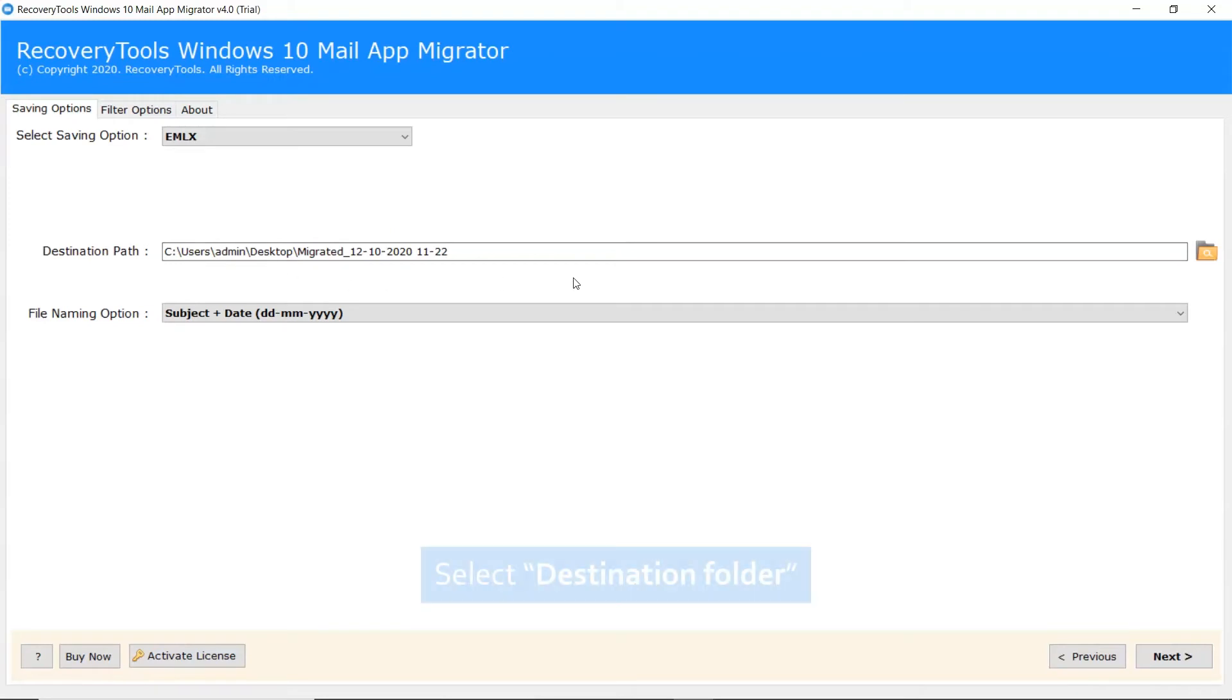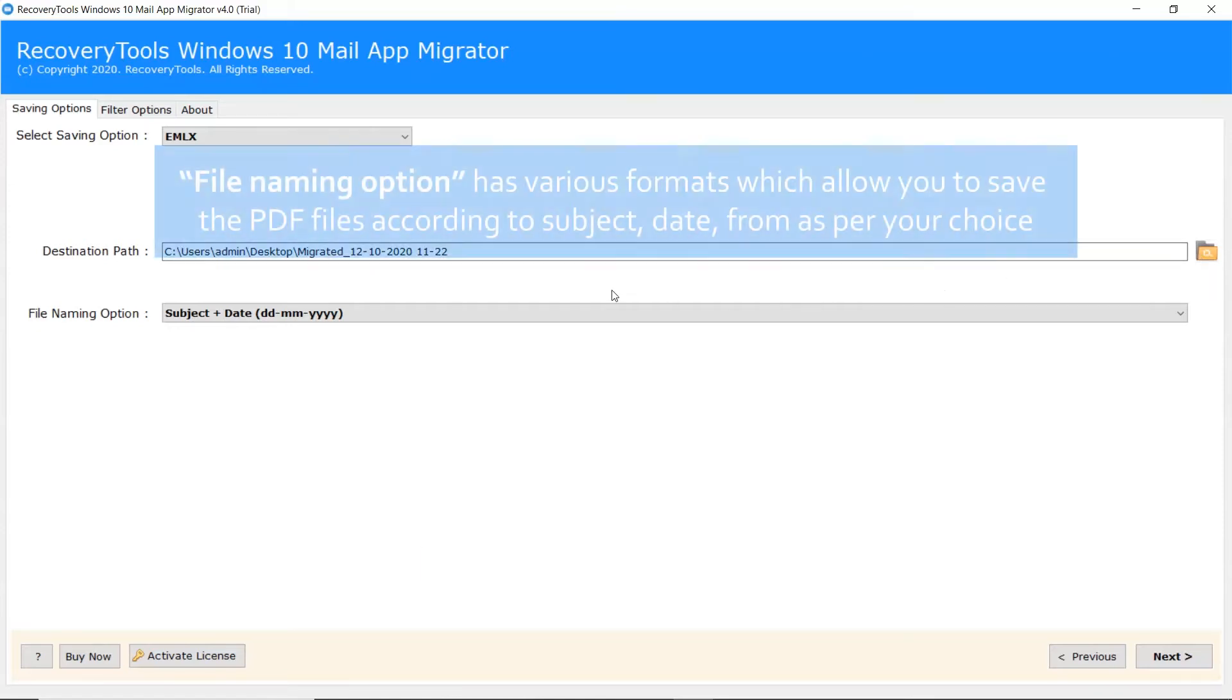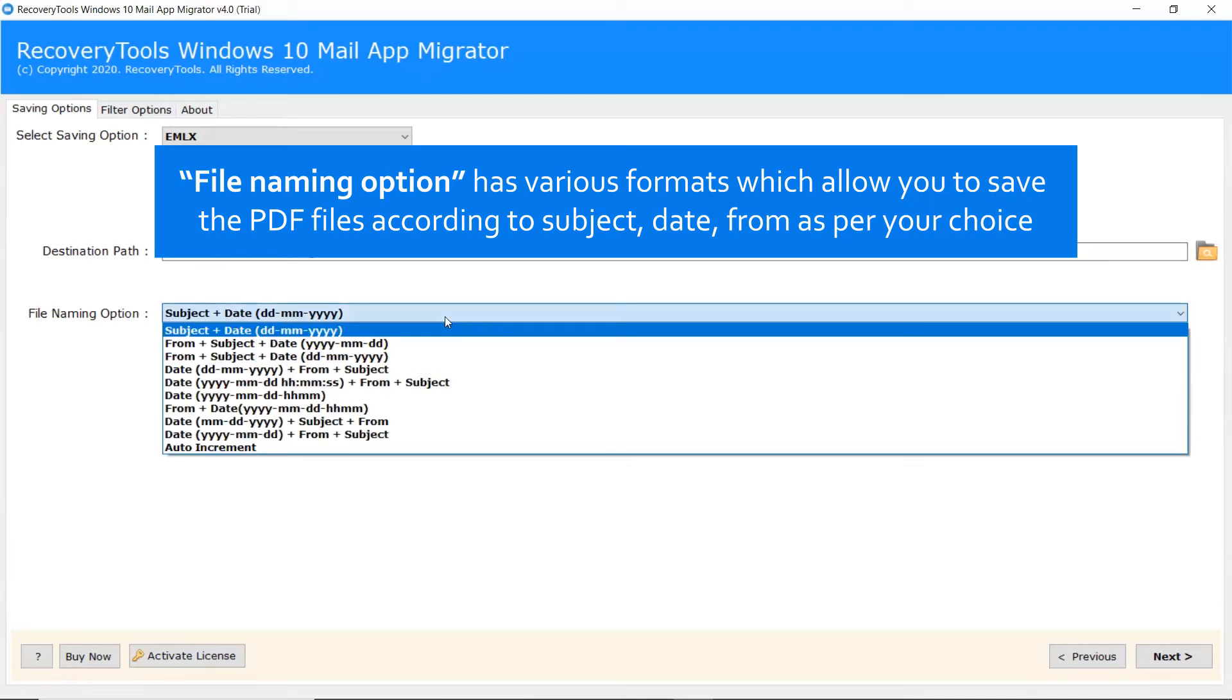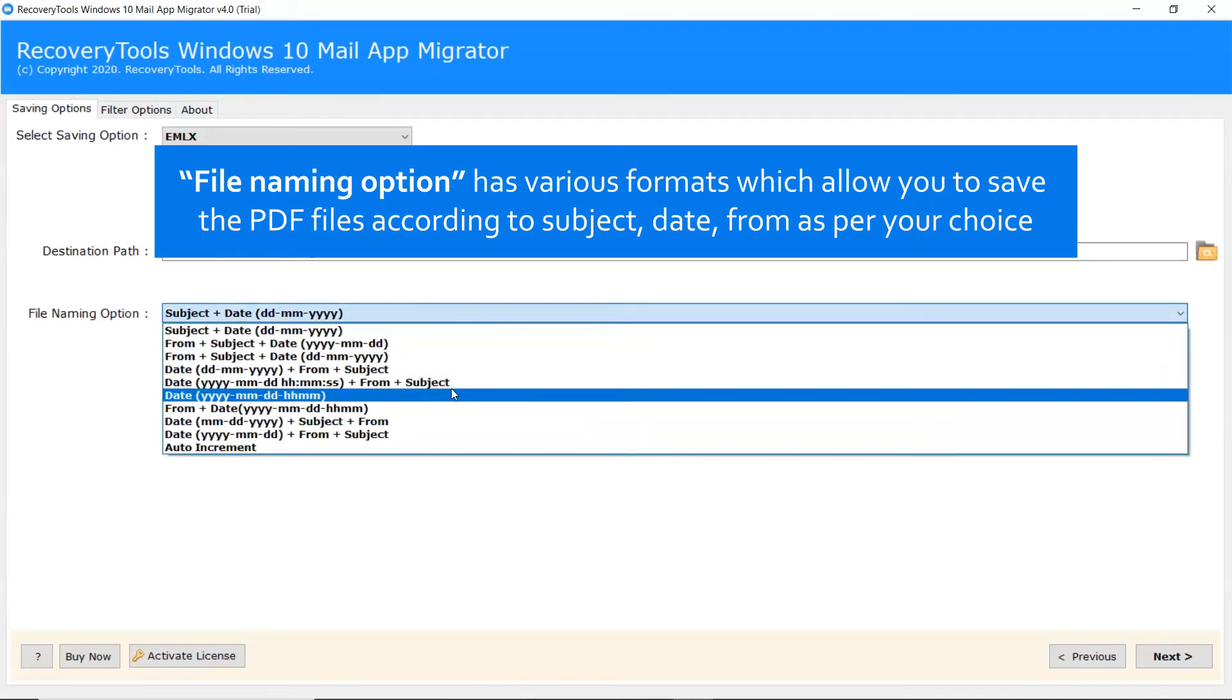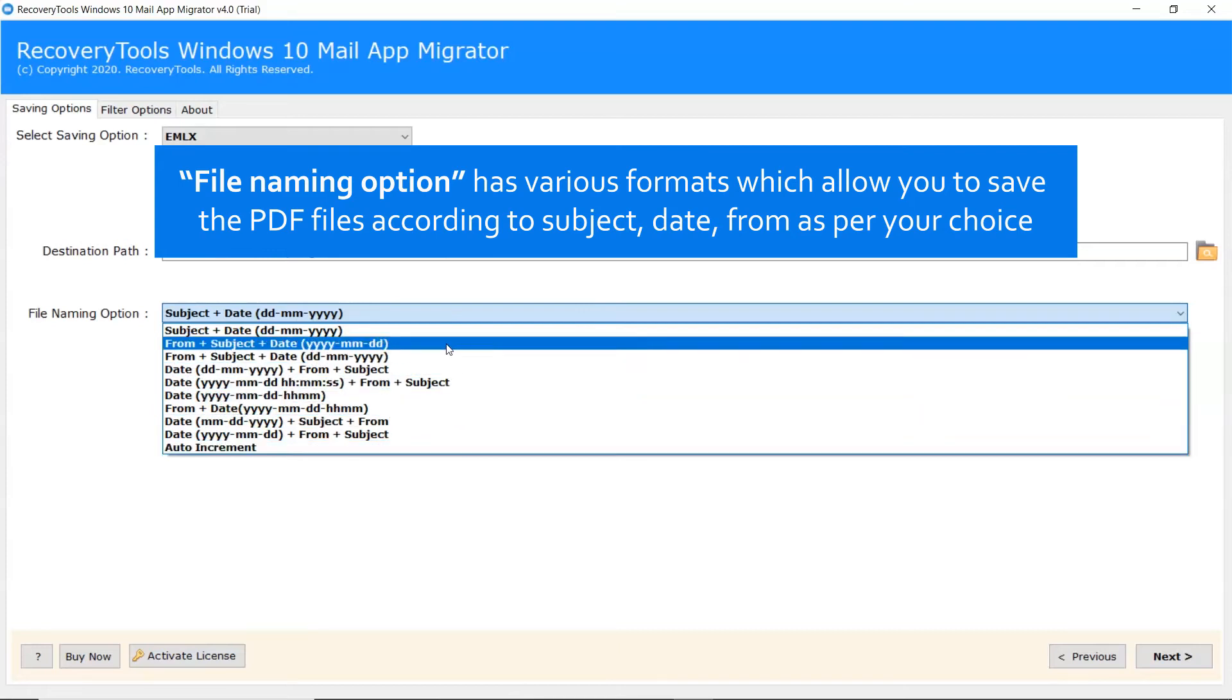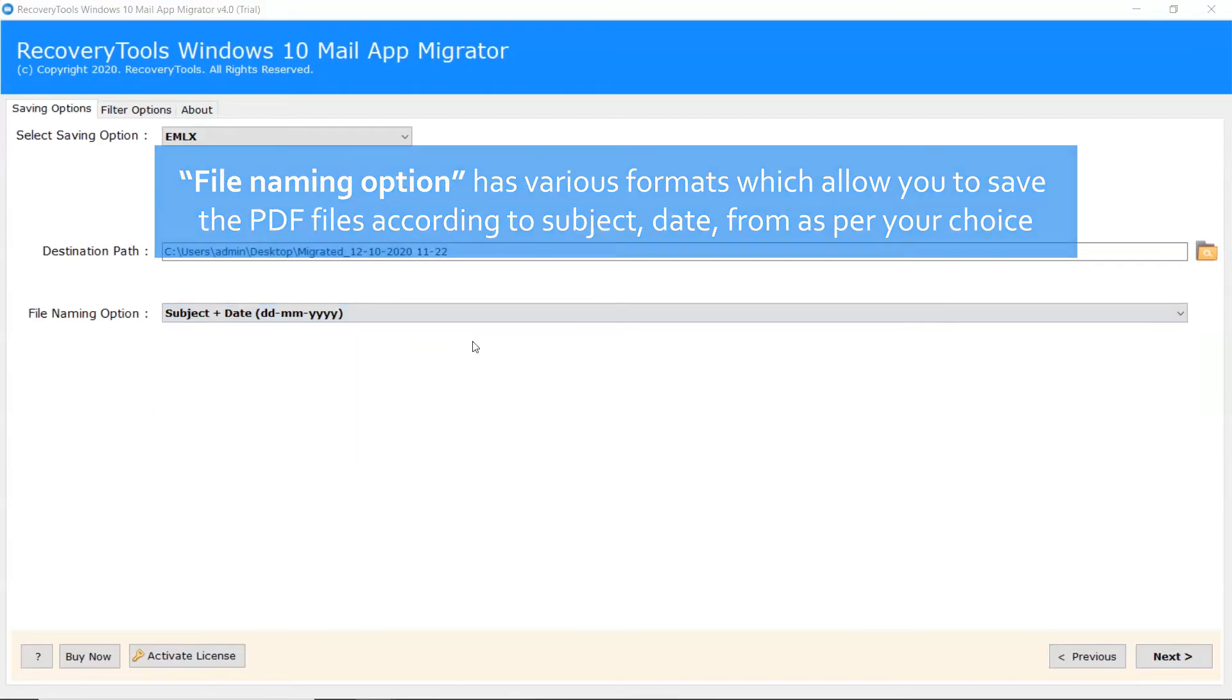You can also specify a location in the destination path to get the results. The software also provides different file naming options to store their email data after conversion as subject, date, and many others.